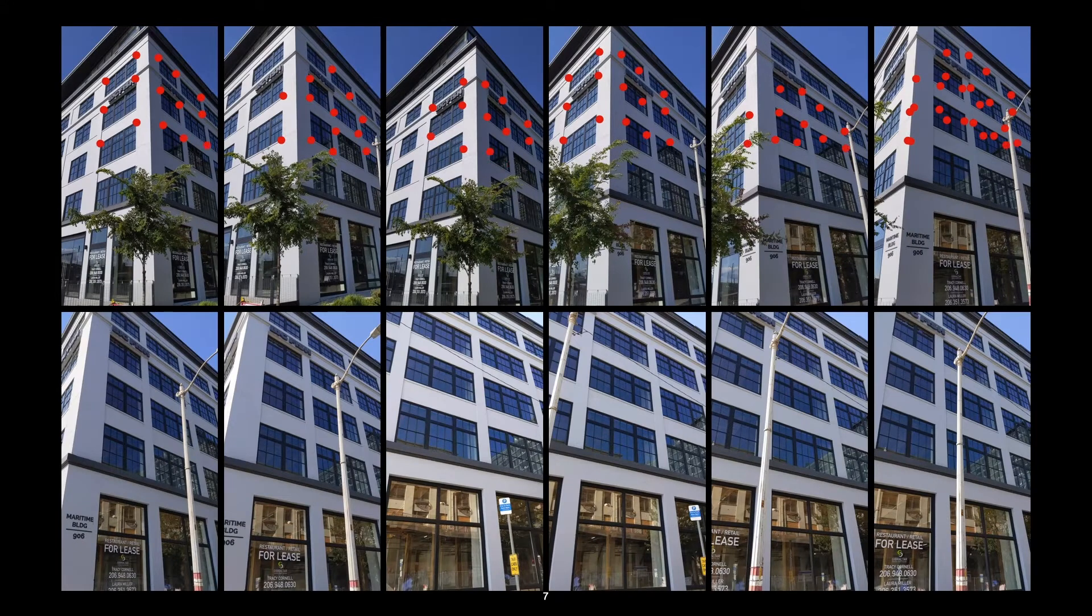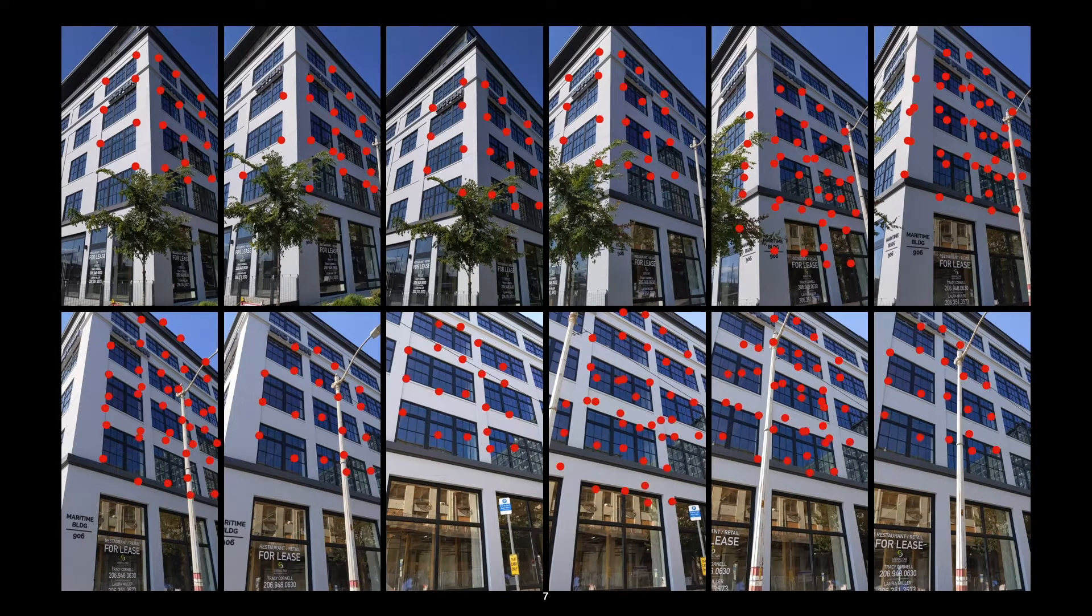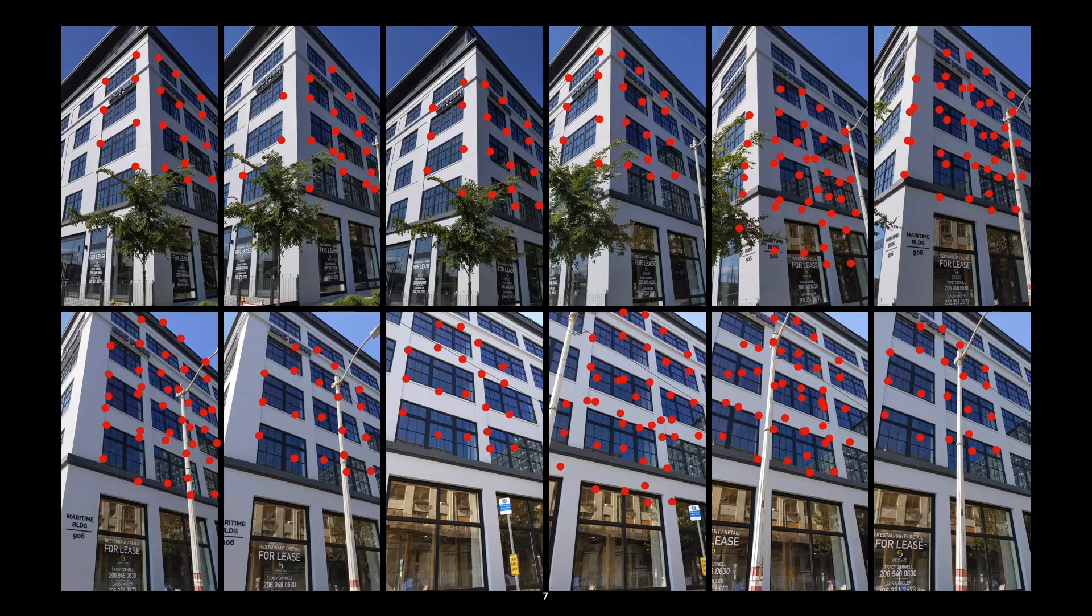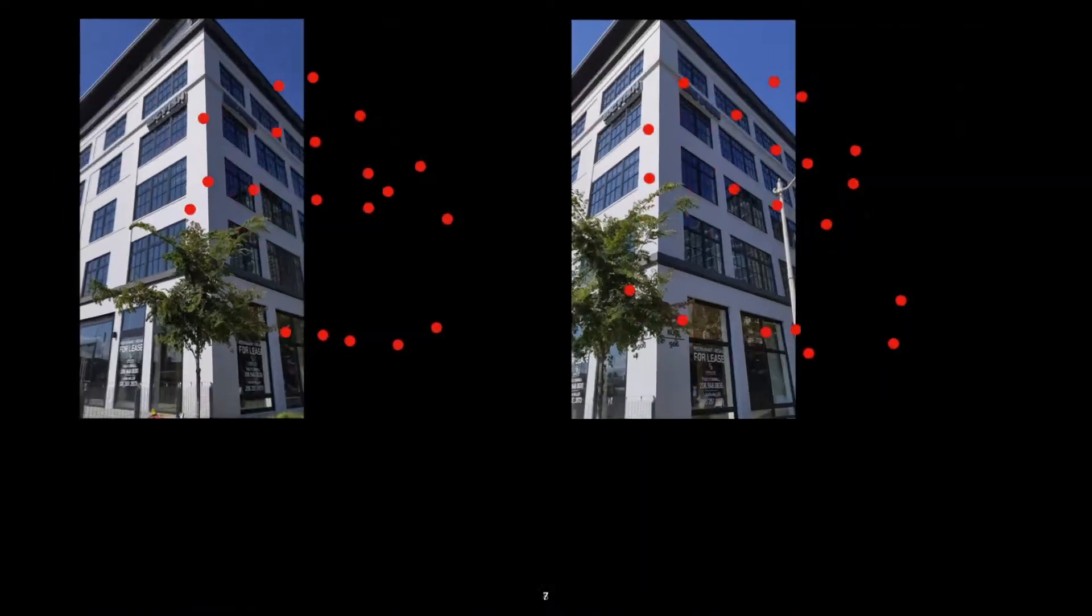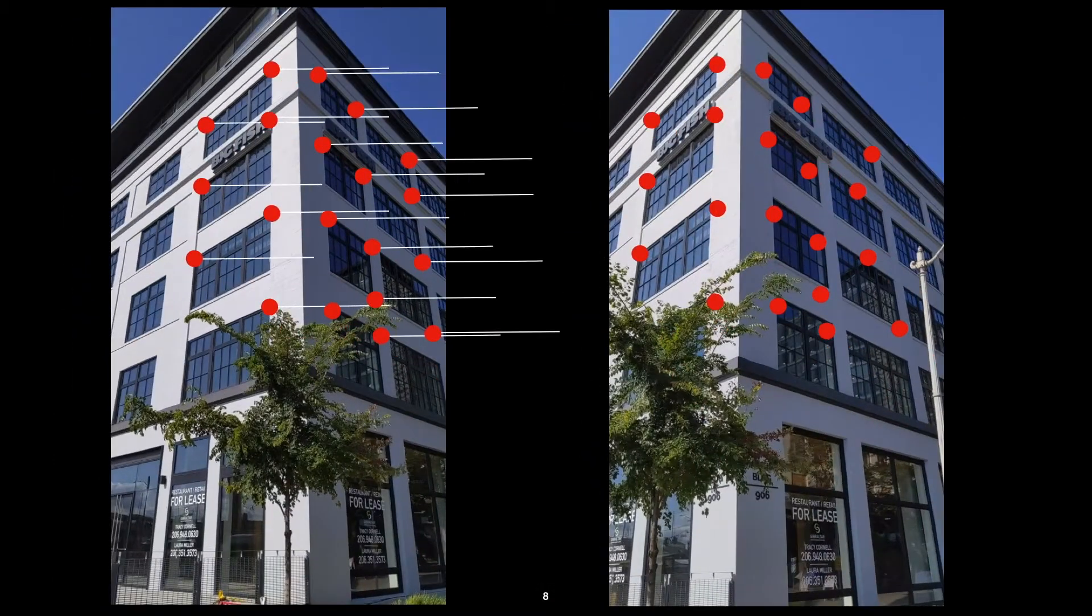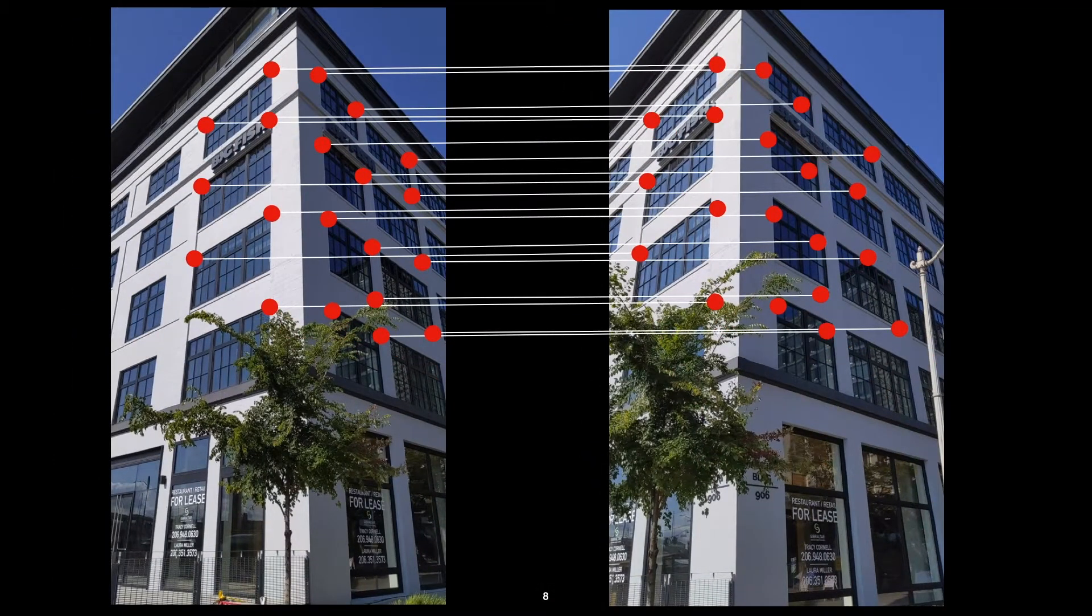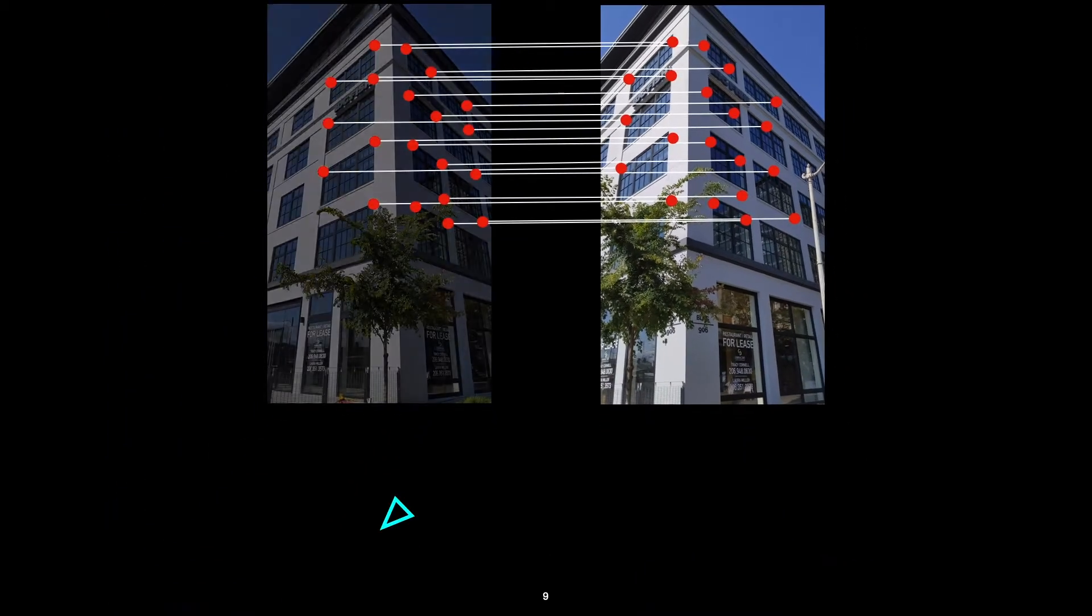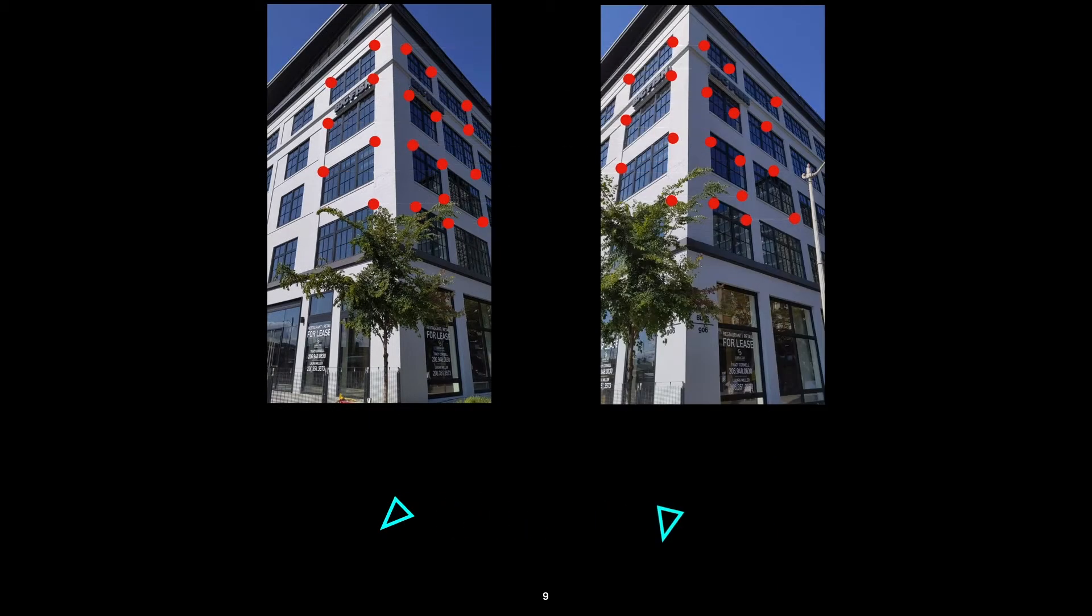So if we have a bunch of images, we'll usually start by detecting and matching some features. Most commonly, these will be points like SIFT, FAST, or ORB features. And you can detect these points in each frame individually, and then for images which observe the same part of the scene, you can try to find matches for each of the key points. And these matches give us some useful information. Based on how the points have moved from one frame to the other, we can infer how the camera has moved between taking these two pictures.